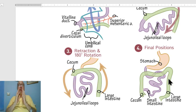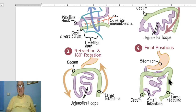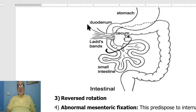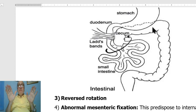The first abnormality is non-rotation, in which the midgut is suspended from the superior mesenteric vessels. The small intestine becomes located on the right side of the abdomen, and the large intestine becomes located on the left side of the abdomen. This condition is called non-rotation.